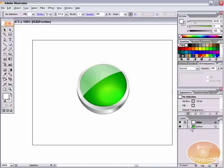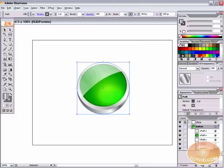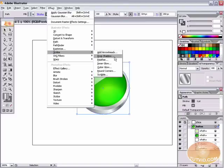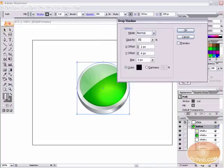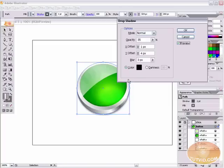Open the button layer and select the last sublayer — the path showing the sides of the button. We're going to add a drop shadow: Effect > Stylize > Drop Shadow. Mode is Normal, opacity 35%, X offset 1, Y offset 4. The Y offset is 4 to move the shadow down because we don't want it appearing at the top of the button — that wouldn't look realistic from this viewing angle. Blur it about 3 pixels and hit OK. We now have a nice button.